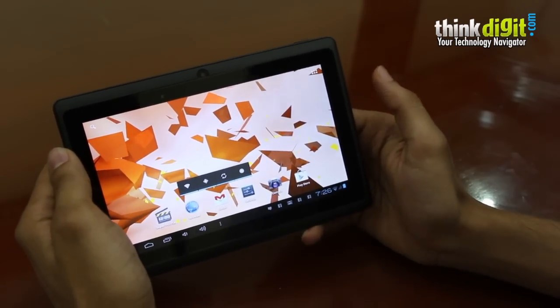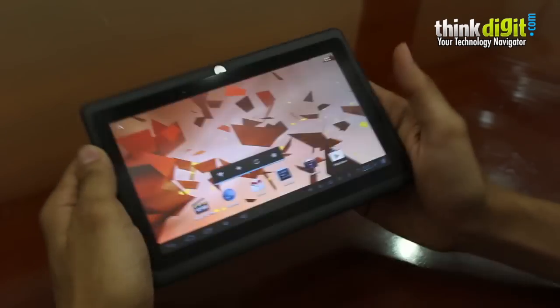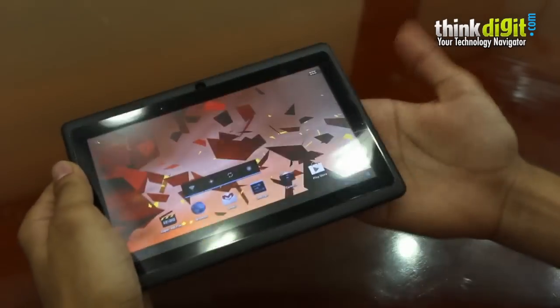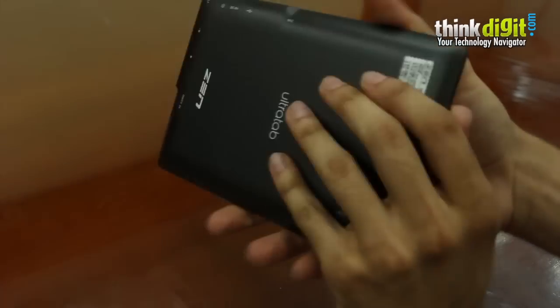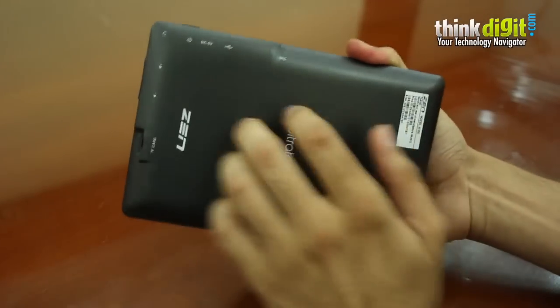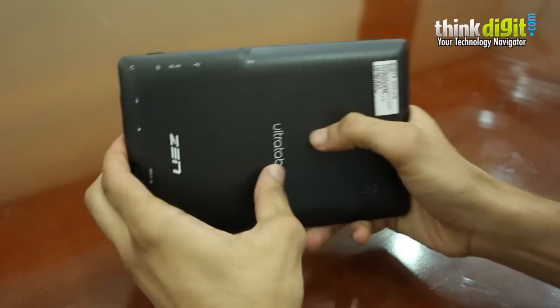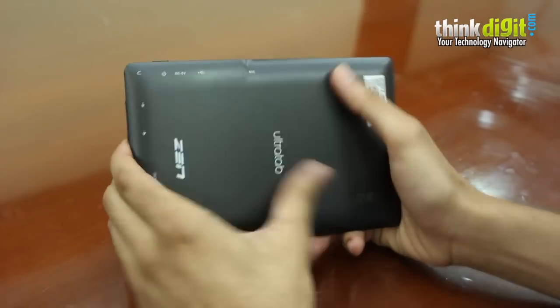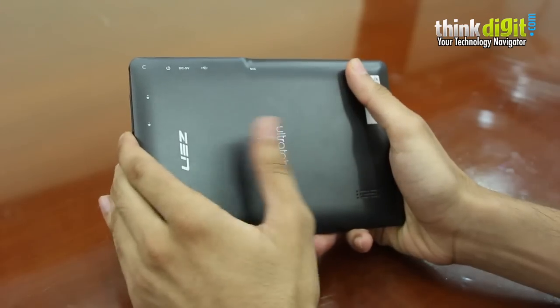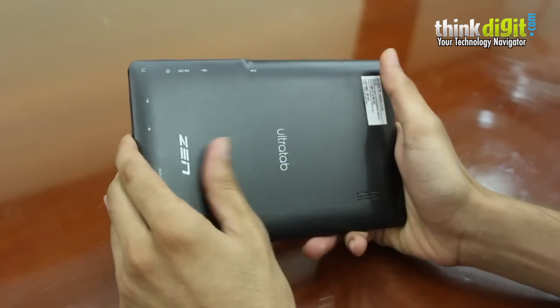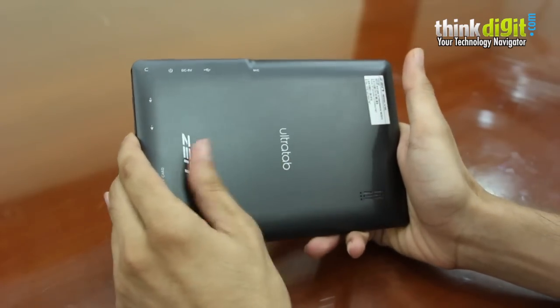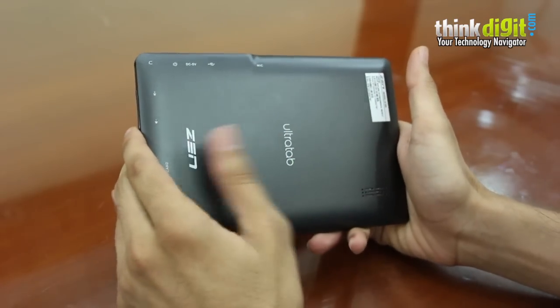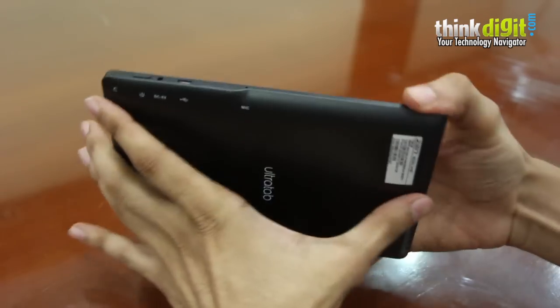For a tablet that costs Rs 6,200, the device is quite well built. You can see that the plastic is nice and it's a bit sturdy. It has a matte finish at the back which gives a good grip as well and it's not going to get fingerprints and dust that easily.